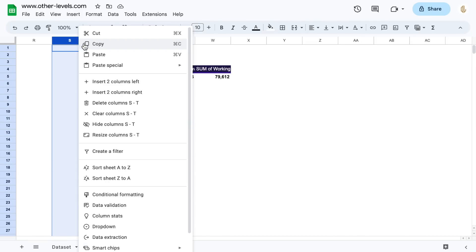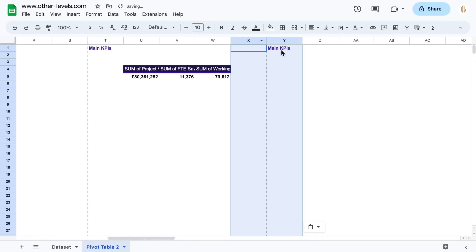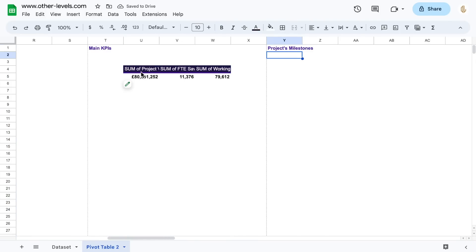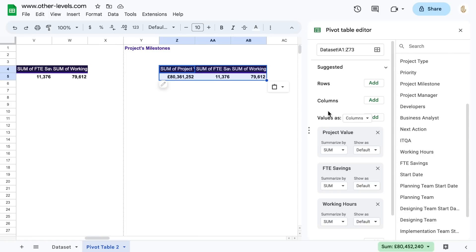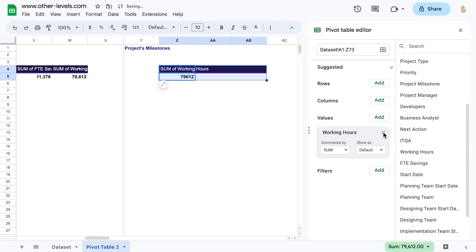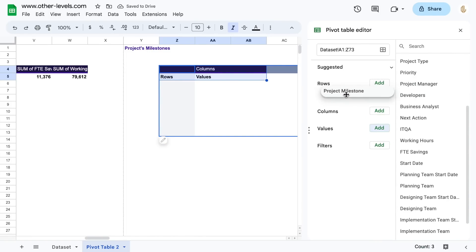Next pivot table will be used to get the project milestones. Add the milestones to the row field, and to the values field, to show the total count of each milestone.